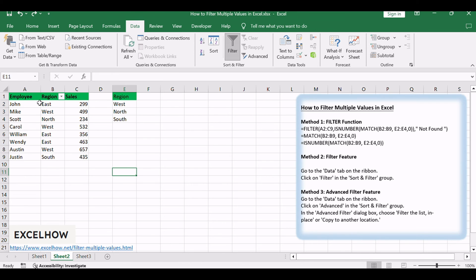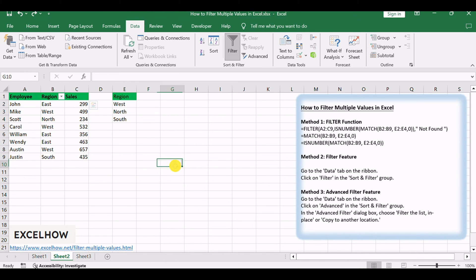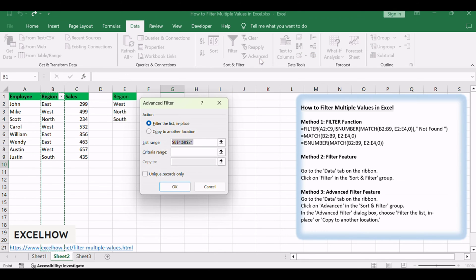Ensure your data has headers to use as criteria. Go to the data tab on the ribbon. Click on advanced in the sort and filter group.